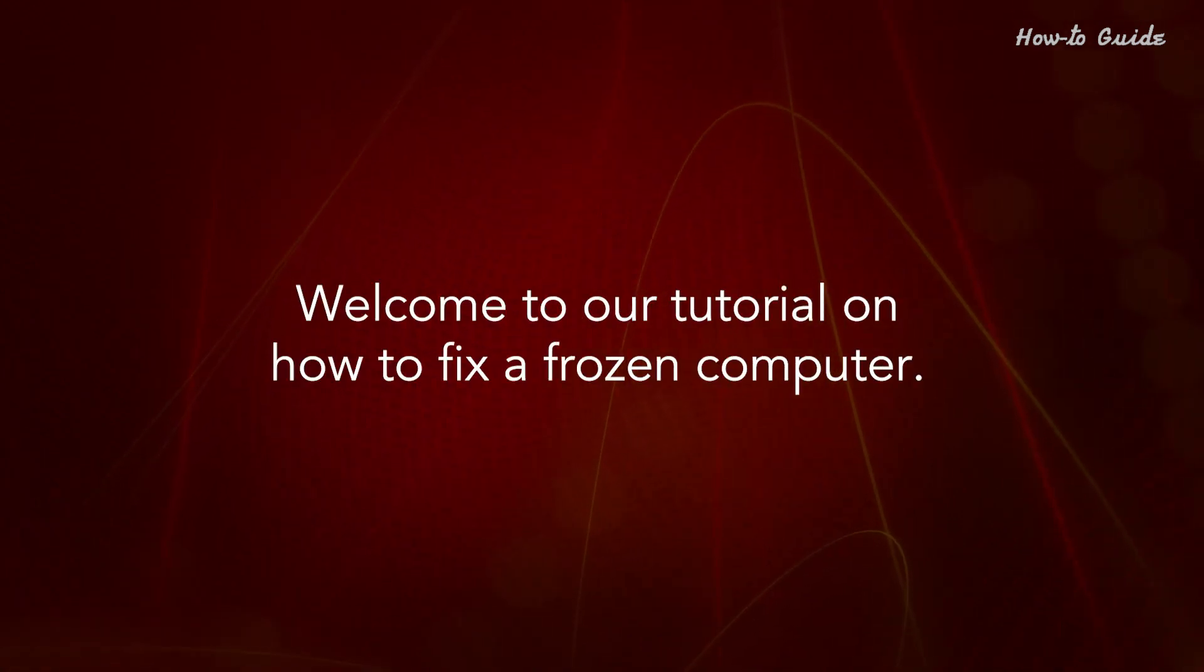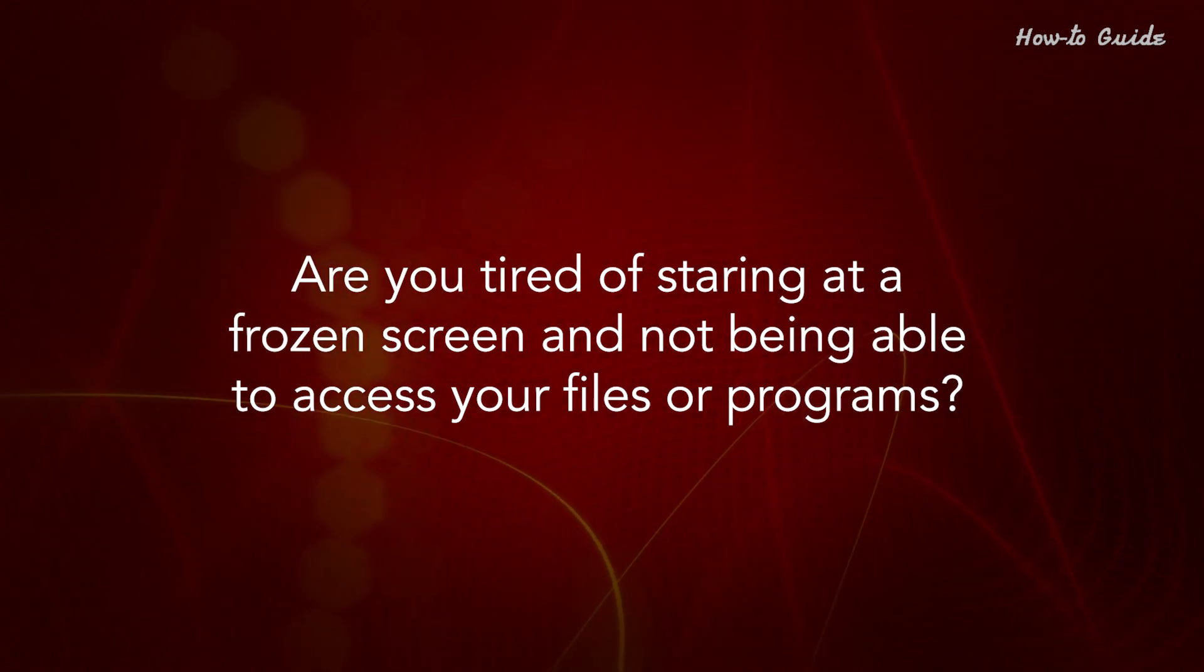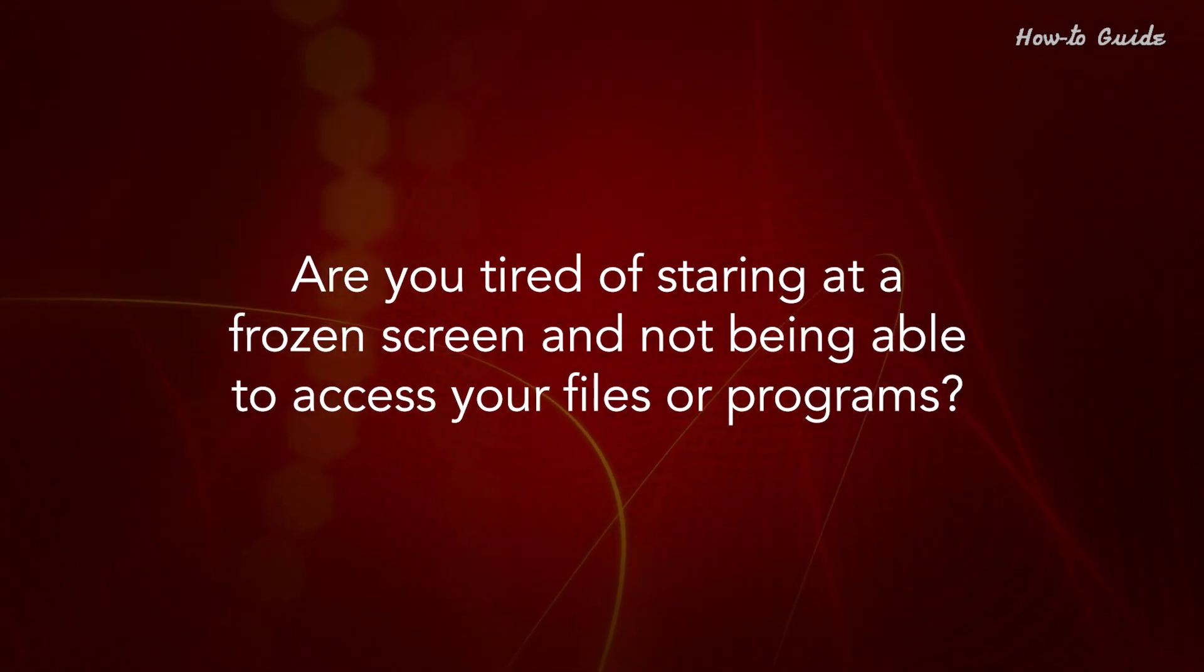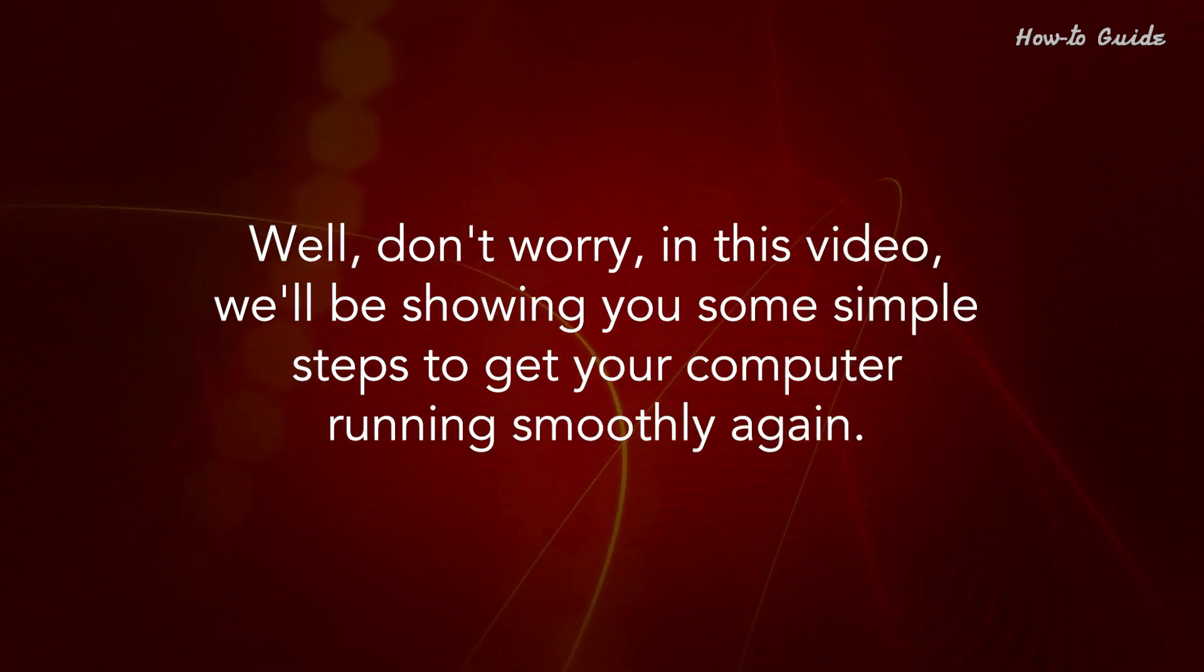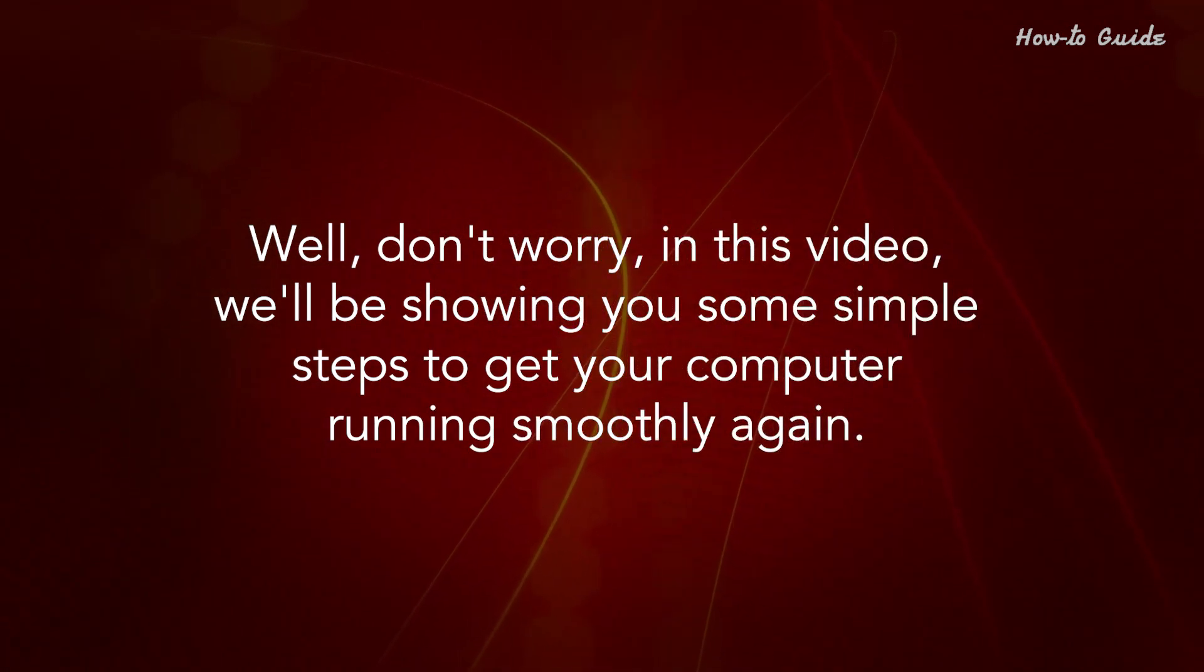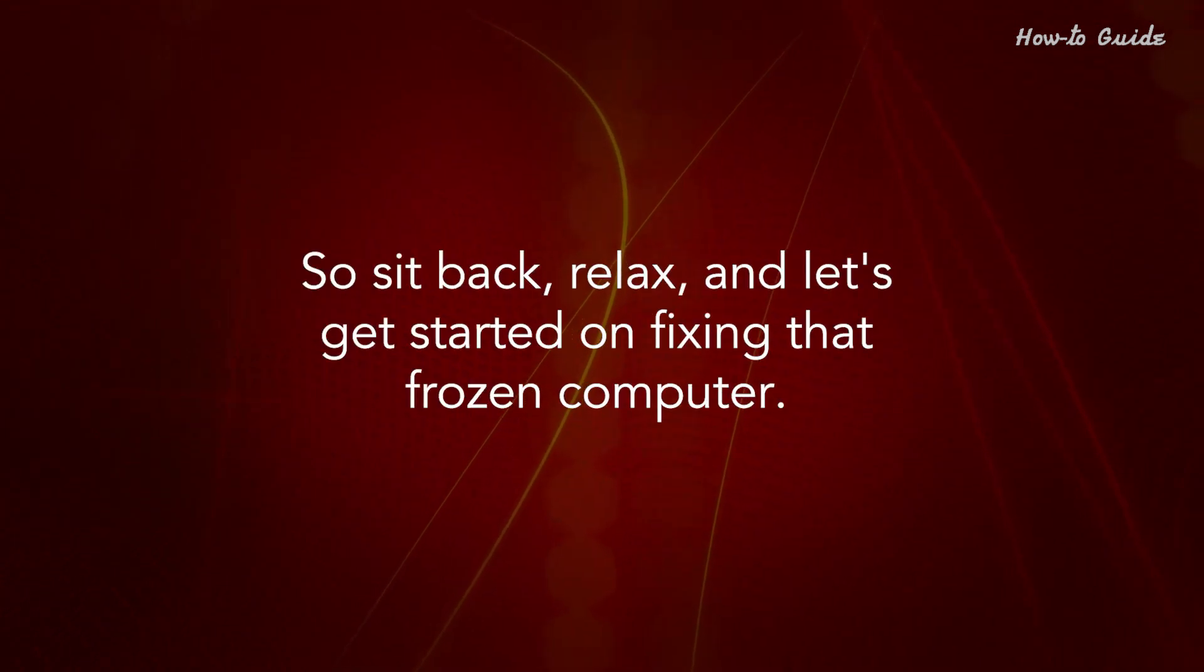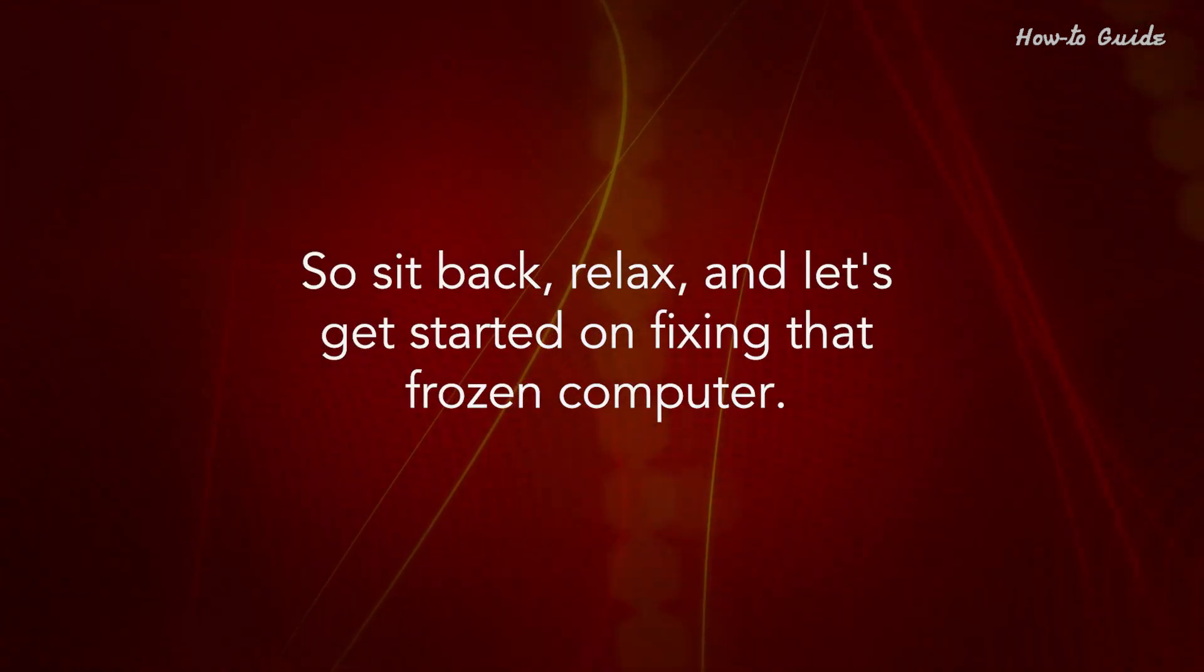Welcome to our tutorial on how to fix a frozen computer. Are you tired of staring at a frozen screen and not being able to access your files or programs? Well, don't worry. In this video, we'll be showing you some simple steps to get your computer running smoothly again. So sit back, relax, and let's get started on fixing that frozen computer.